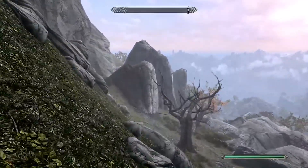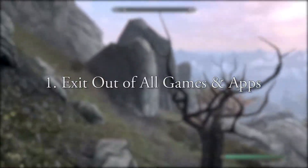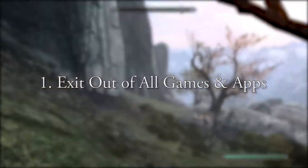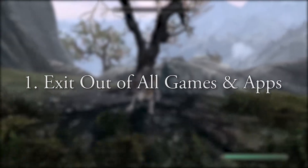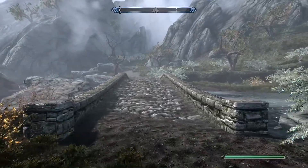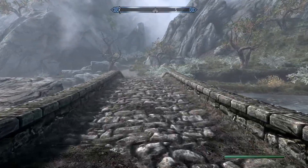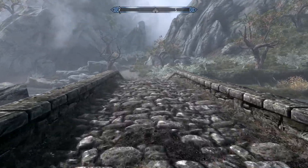Step number one: you need to exit all of your games and apps on your console. By exit, I mean actually exit and not just leave them suspended.